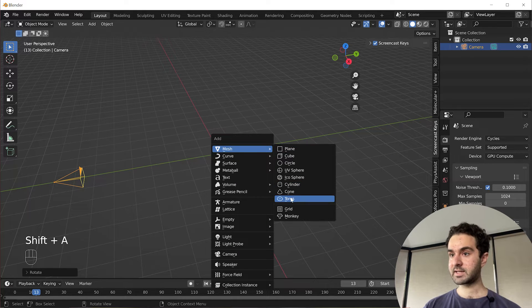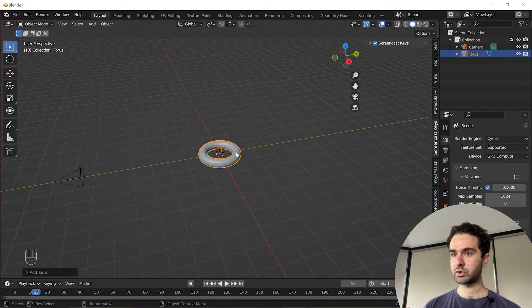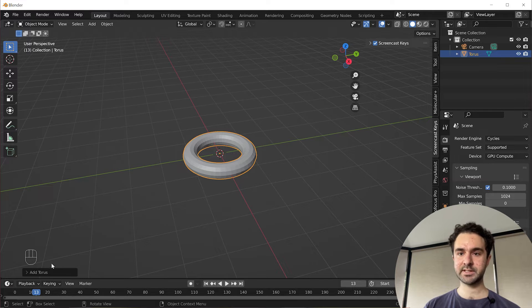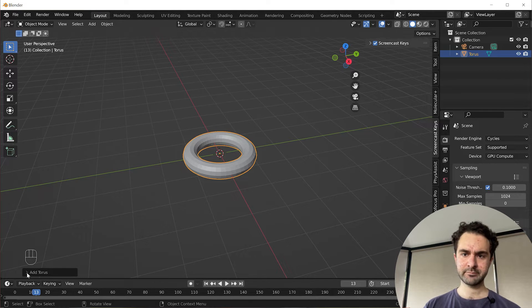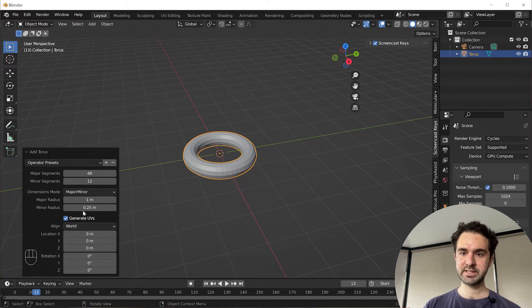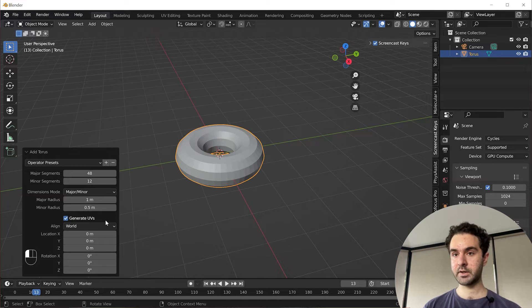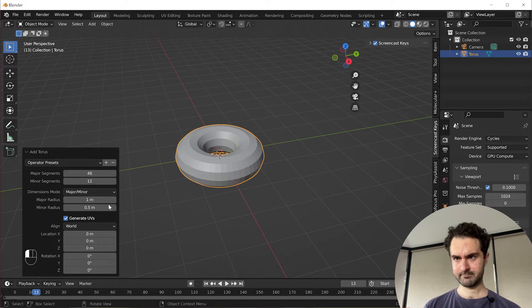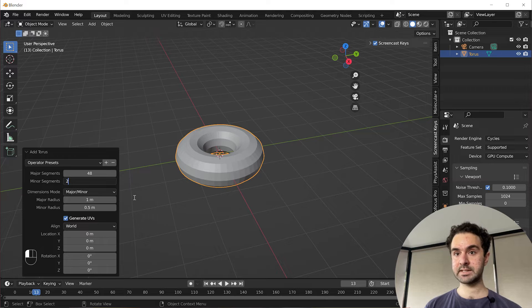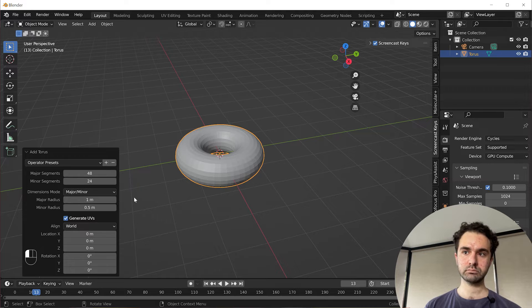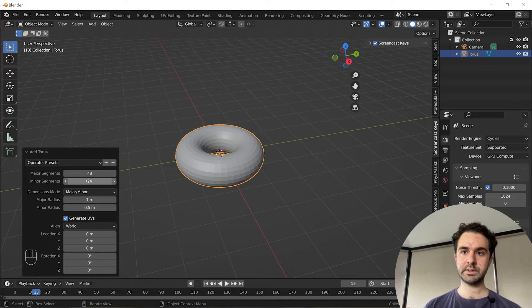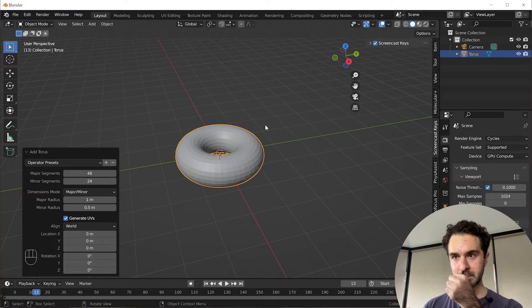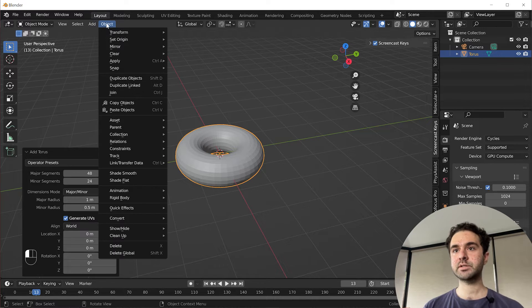We'll rotate it 90 degrees in the X axis with R X 90. And let's add a torus because I think this visualizes the material really nicely. And under the settings, let's make it a little bit thicker. That's nice. We'll add a few more minus segments, so we'll double that number to 24.